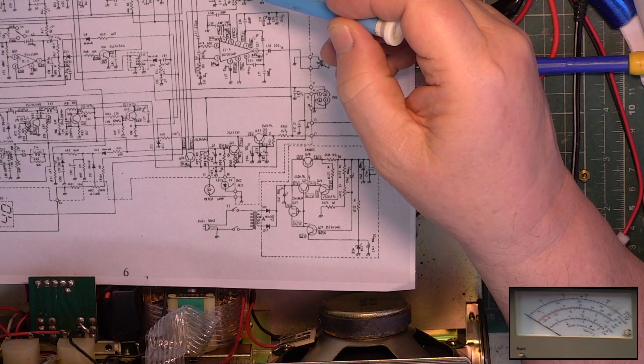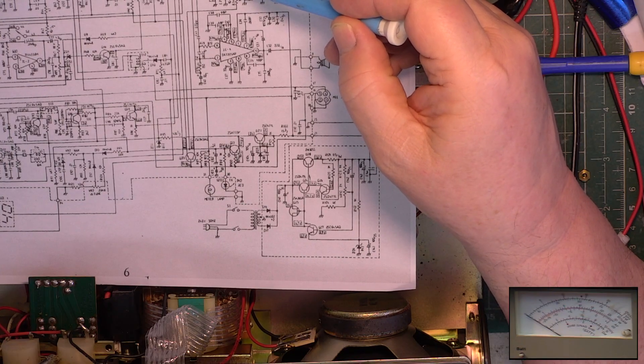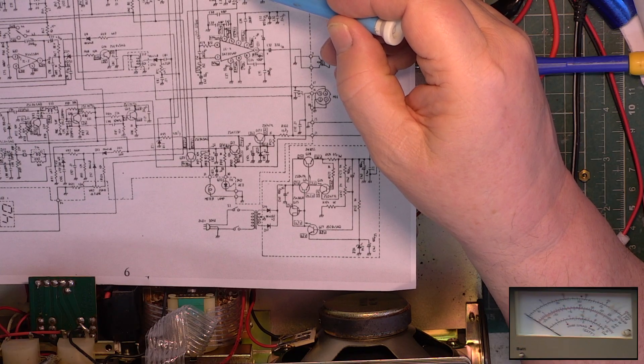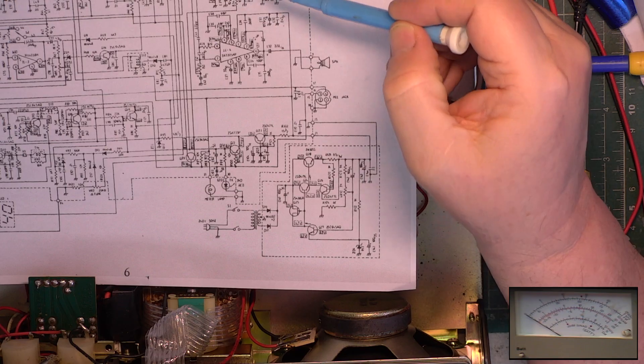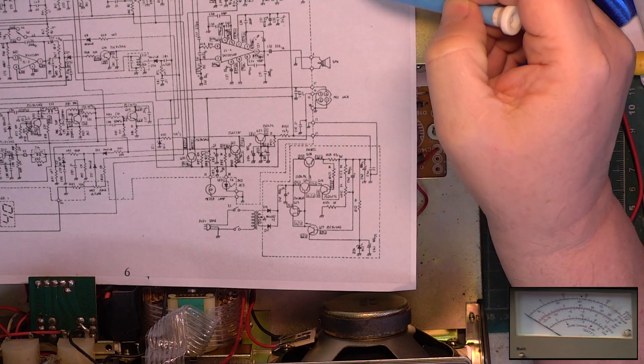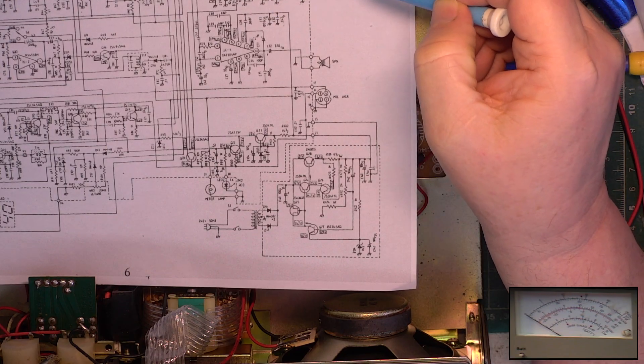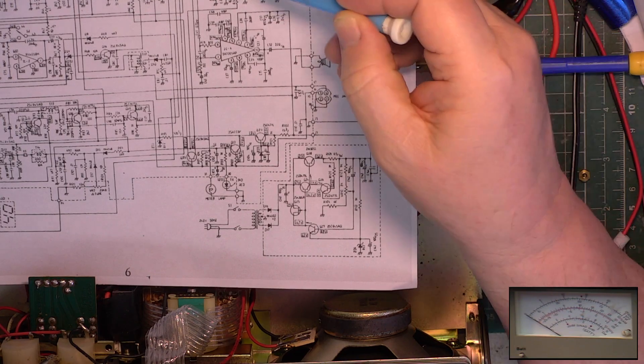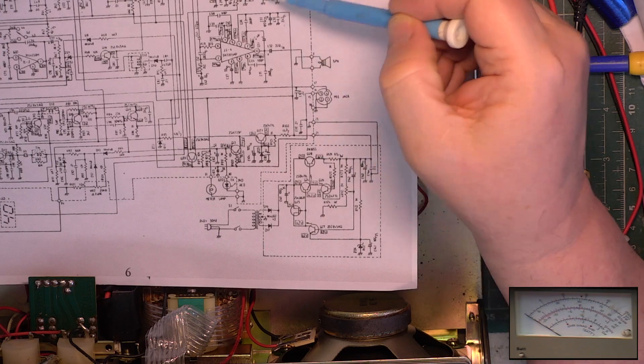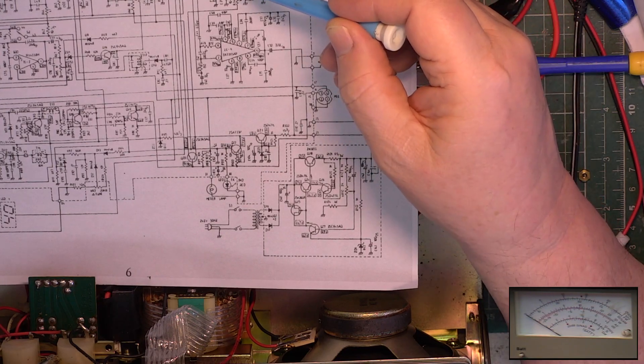Which in turn goes to the FM chip. It also goes to this preset, which is the S meter. As you can imagine, the fact that this is grounded, altering that alters the S meter, so we needed to set this first, which we did.